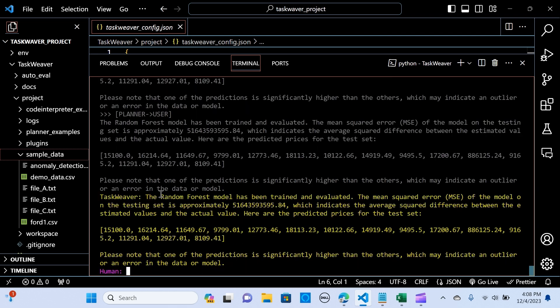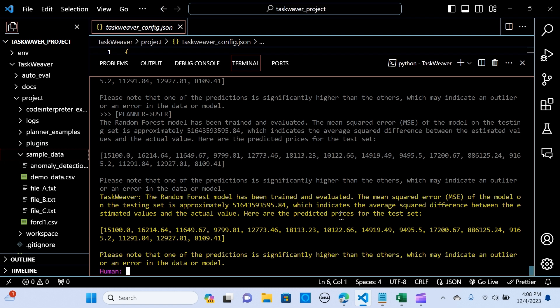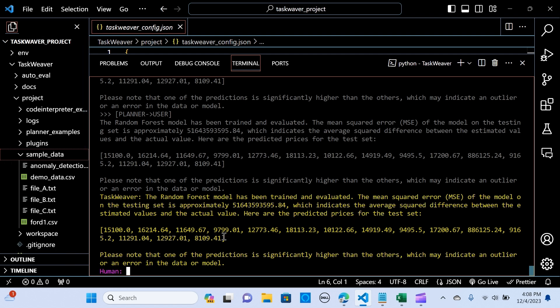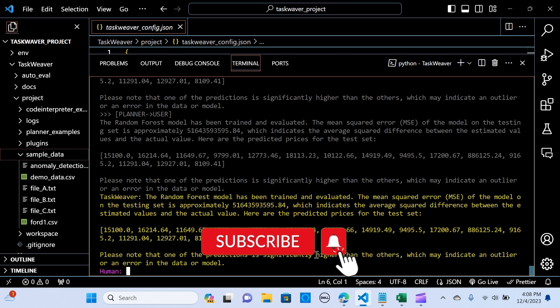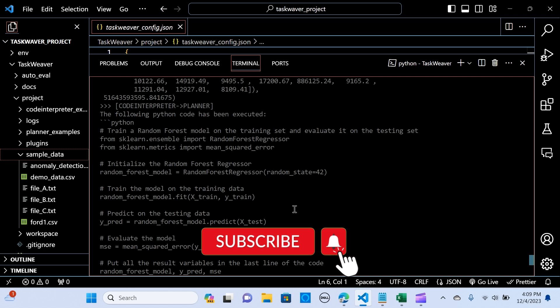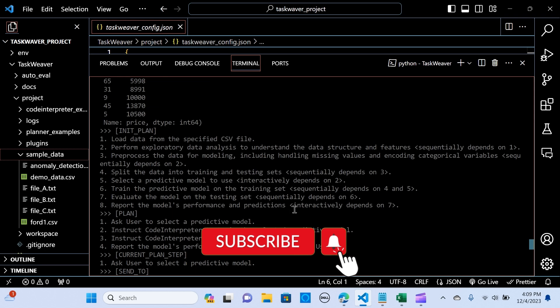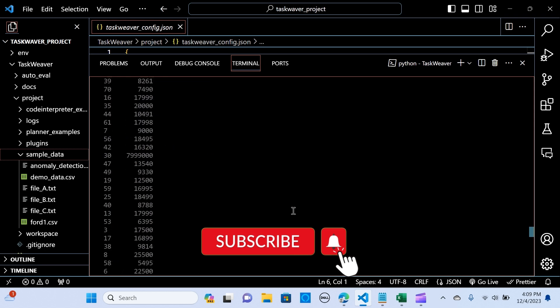Awesome, the random forest model has been trained and executed. The mean squared error of the model on the testing set is approximately this, which indicates the average squared difference between the estimated values and actual values. So here are the predicted prices for the test set. Please note that one of the predictions is significantly higher than the others, which may indicate an outlier.